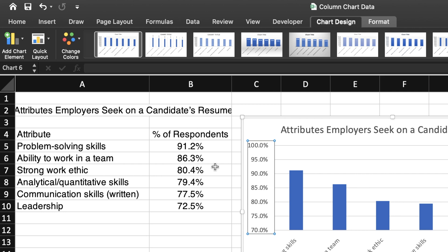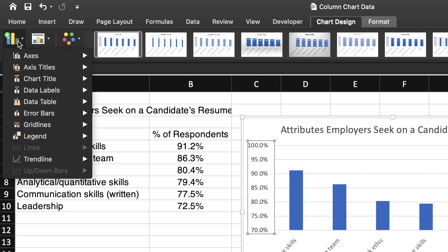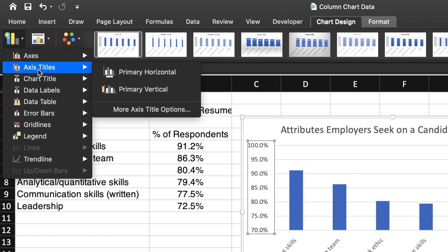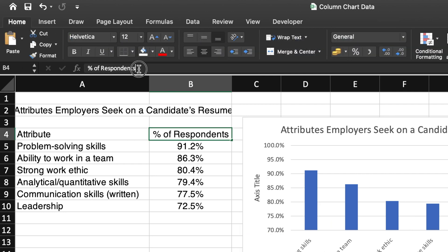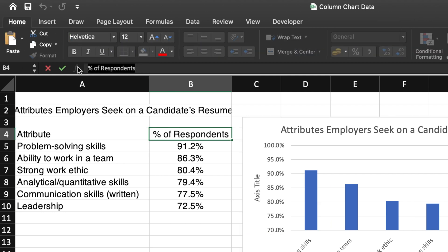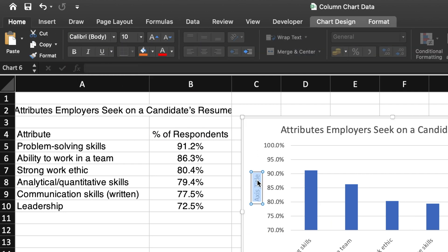Finally, I want to add a label to the y-axis. I select the Add Chart element on the top left-hand side. From the drop-down menu, I will first choose the Axis Titles and then Primary Vertical. I will add the label by simply copying and pasting it from the spreadsheet.